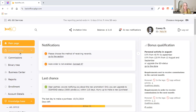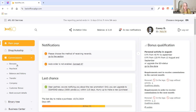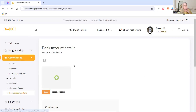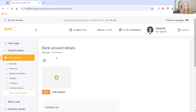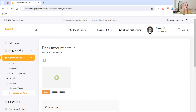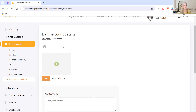In your back office, you're going to go to Commissions and then go to Bank Account Details. A lot of times before I even do that, I want to see how much money I have in my account, but let's go ahead and get it set up first, and then we'll take a look at that.